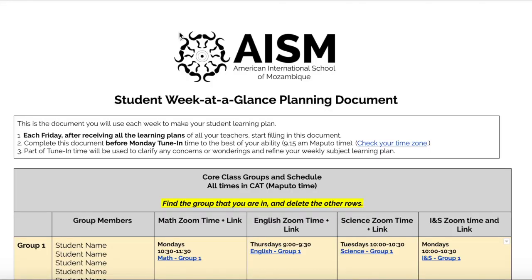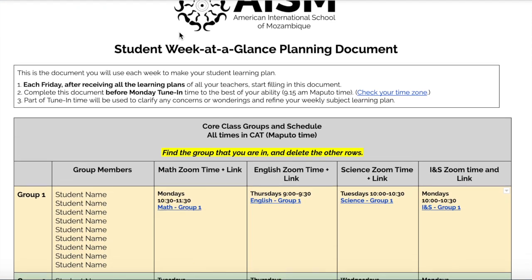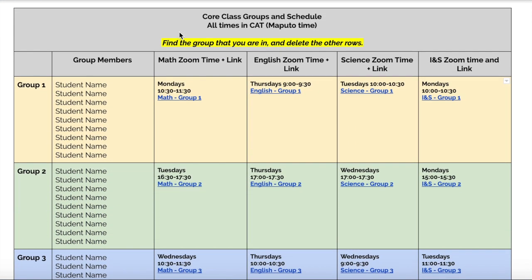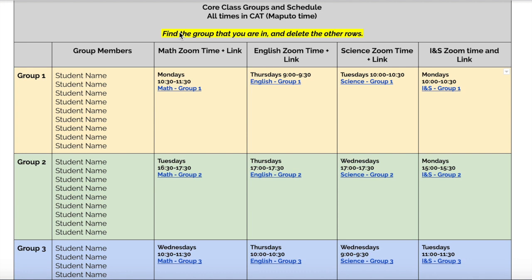Now that everybody is settled where they're going to be for the foreseeable future, we were able to come up with a schedule that we hope satisfies that request. Let's take a look. In the Student Week at a Glance planning document provided by advisory teachers each week, learners will notice that they have been placed into one of four small groups based on their time zone.